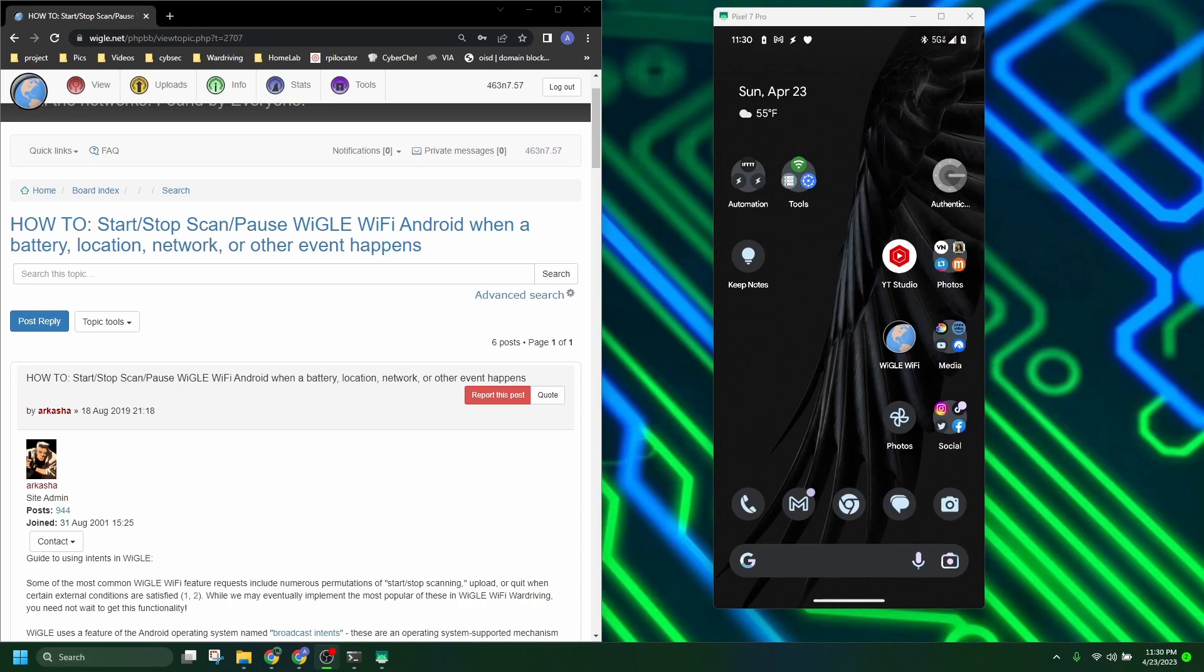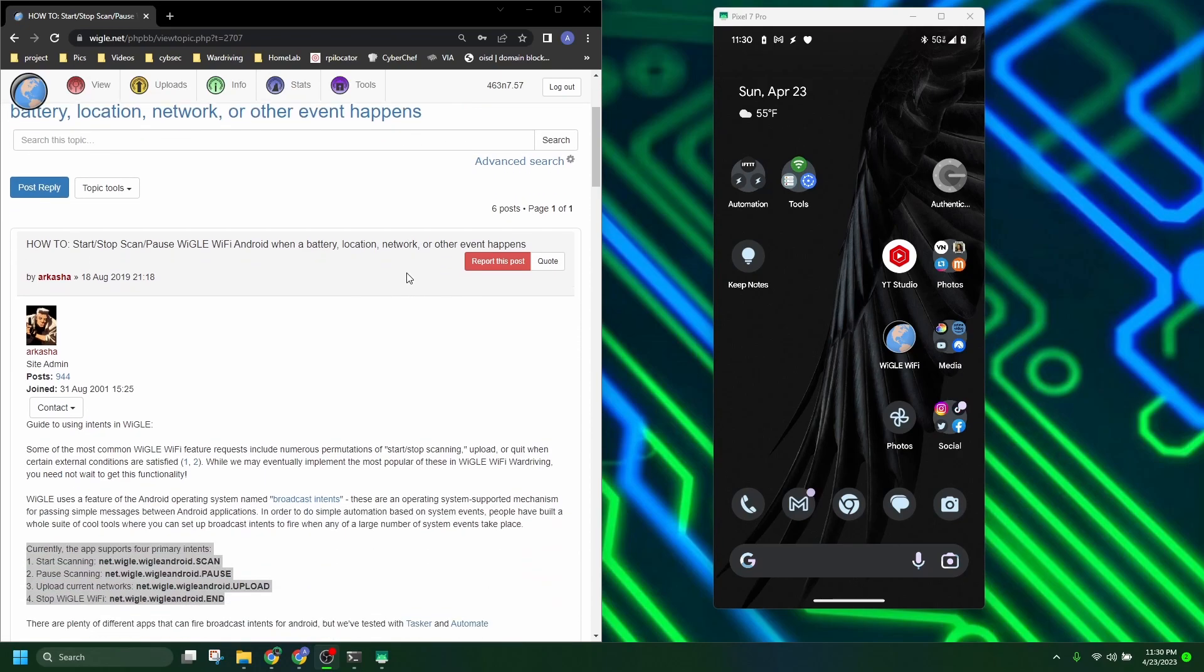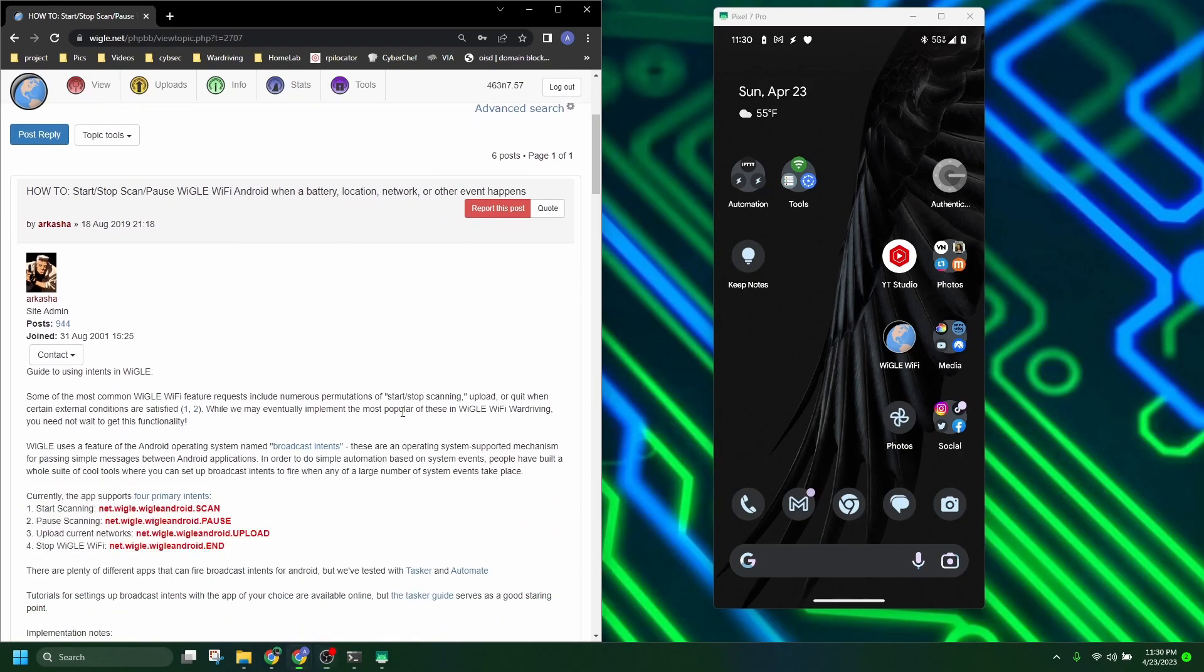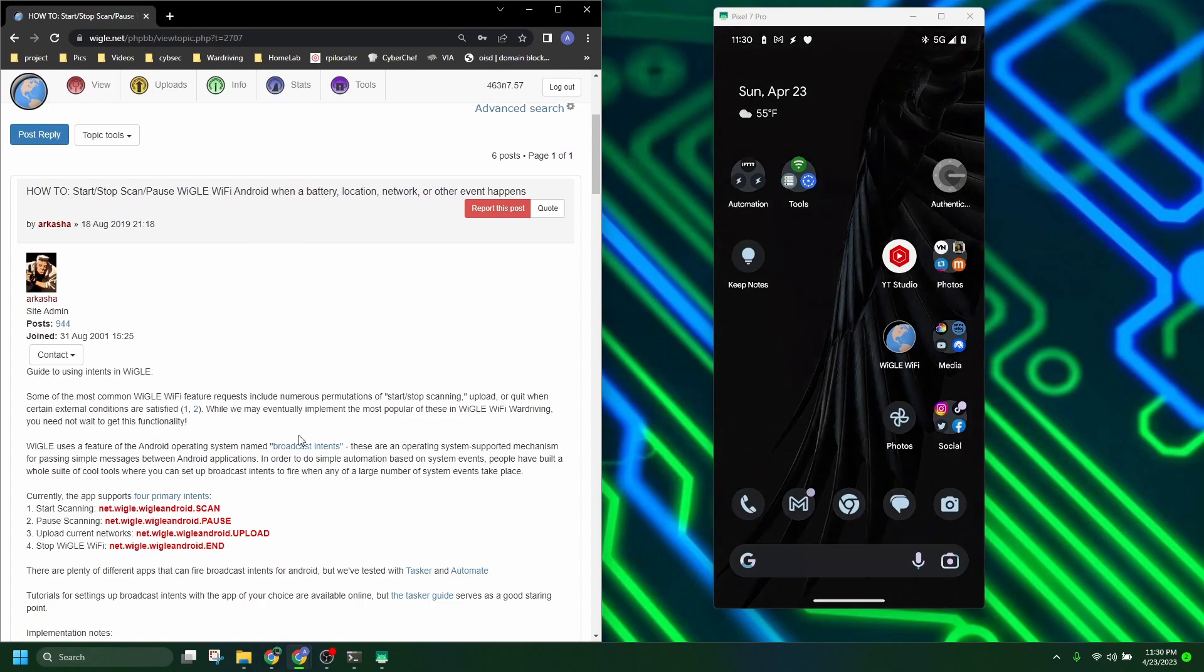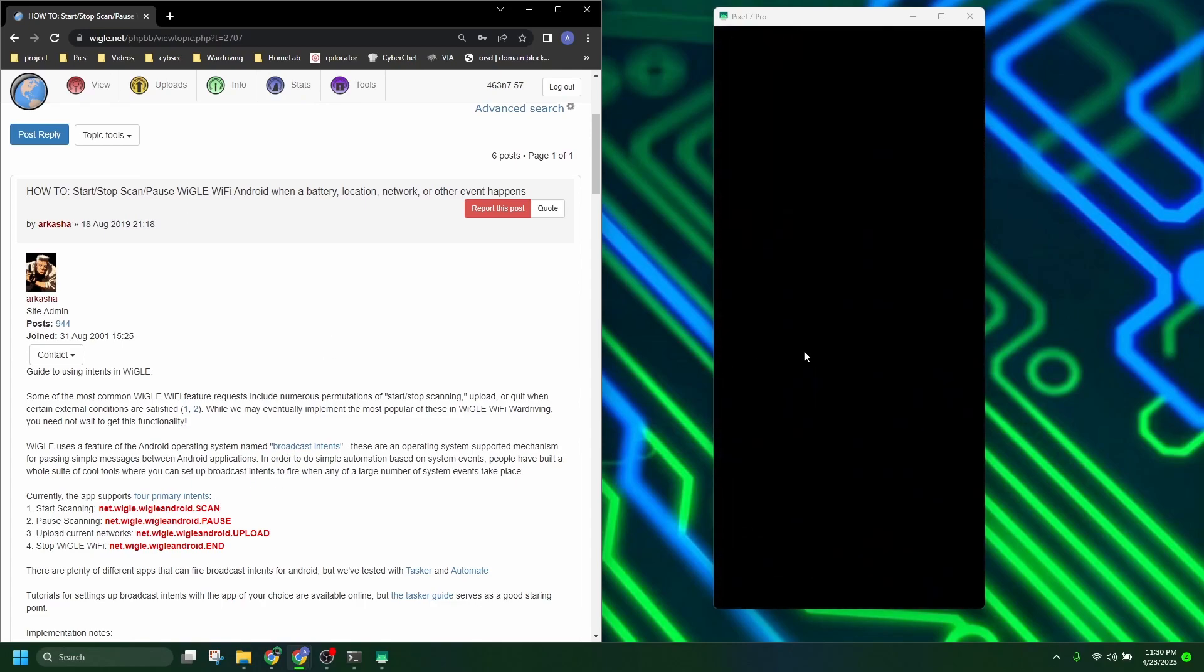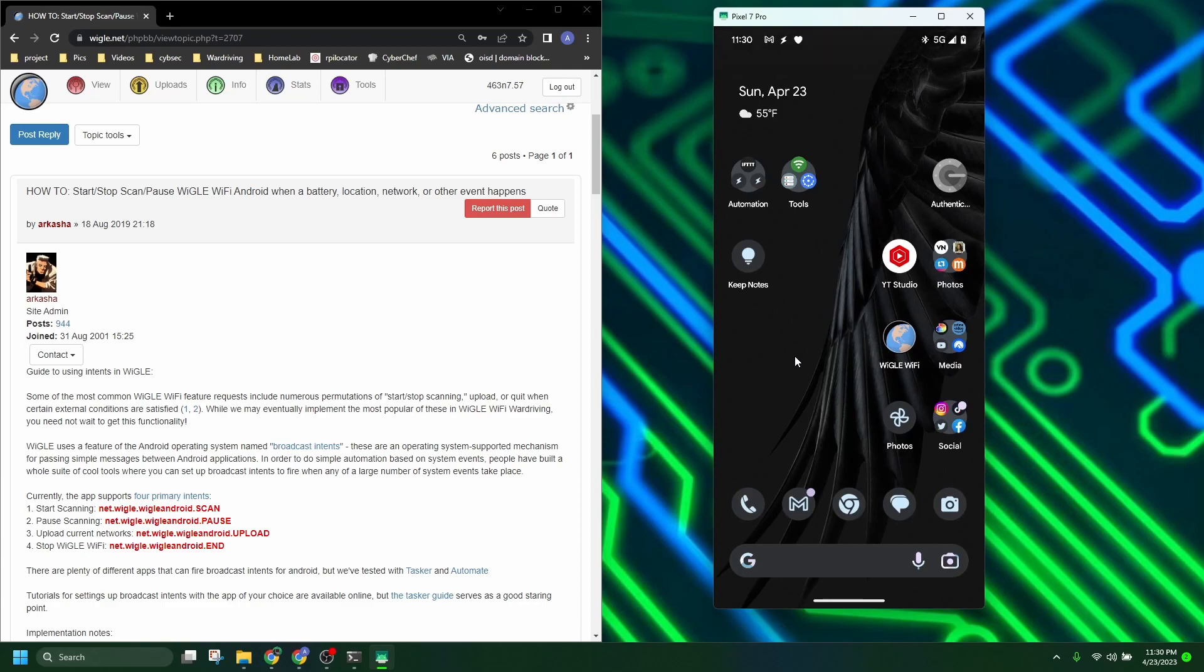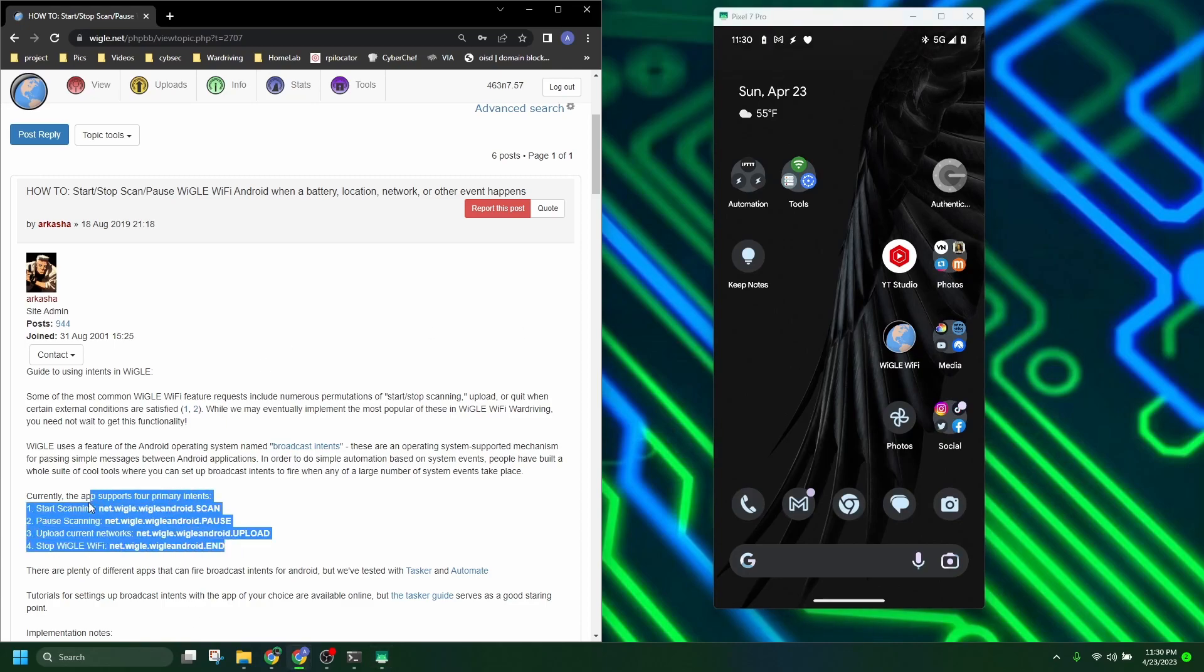Today I want to show how that can be automated in your Android phone. I'll have a link to this article or forum post right here in the description, and it'll give you the little things we need that you can just copy and paste directly from, which will be these right here: start scanning, pause scanning, upload current, and stop Wiggle WiFi.